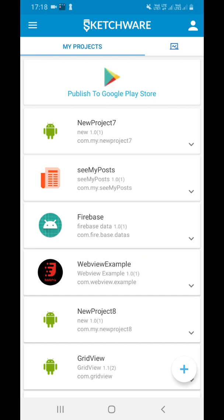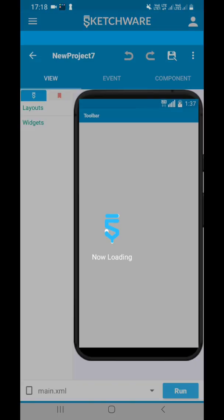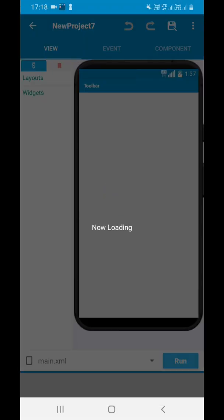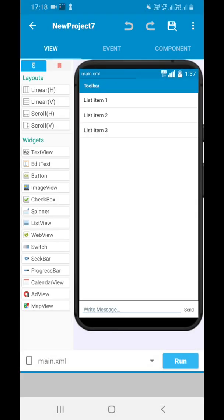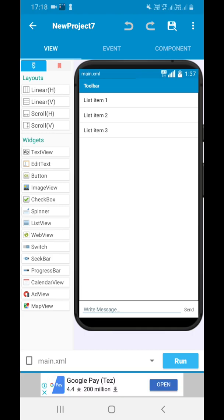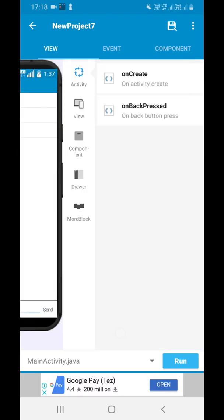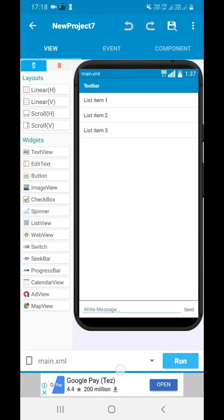See, when I open this new project, this was an empty activity, empty project. Now you can see these projects are here.